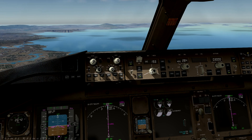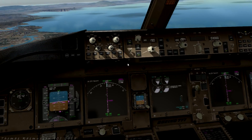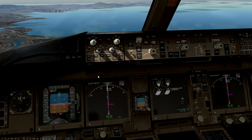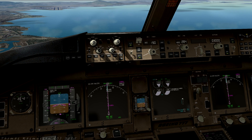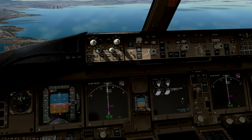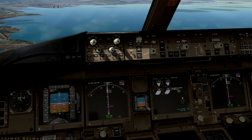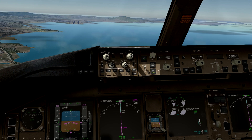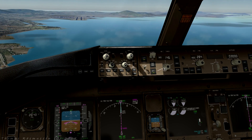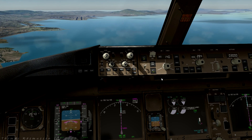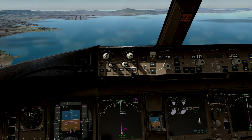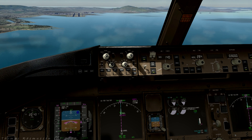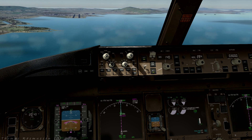Set speed to 190 knots, arm the speed brake, set flaps 5. Gear down. Set speed to Vref, which is 140 knots. Set flaps 25. Now we'll just prepare for reverse thrust when we reach the runway.